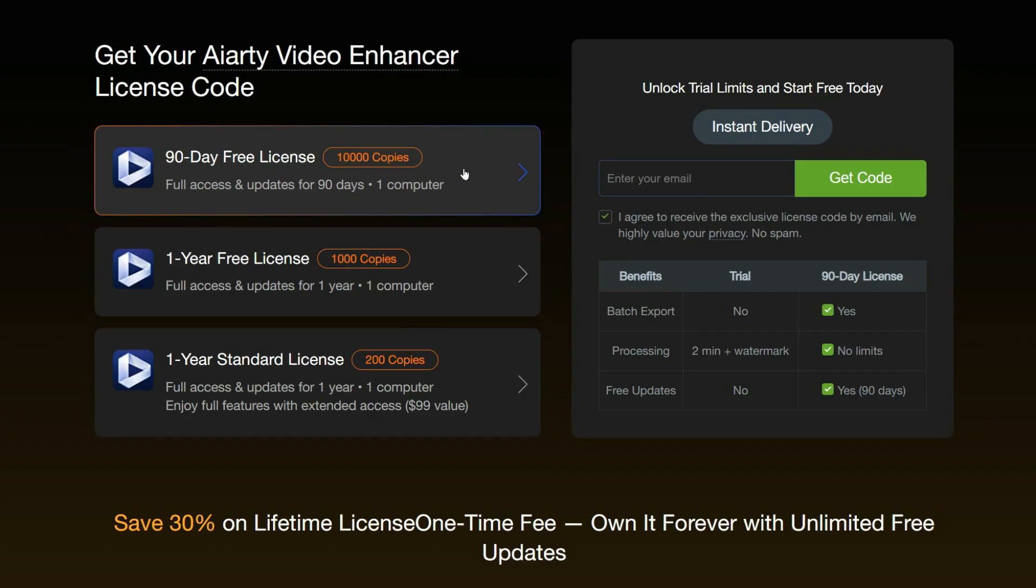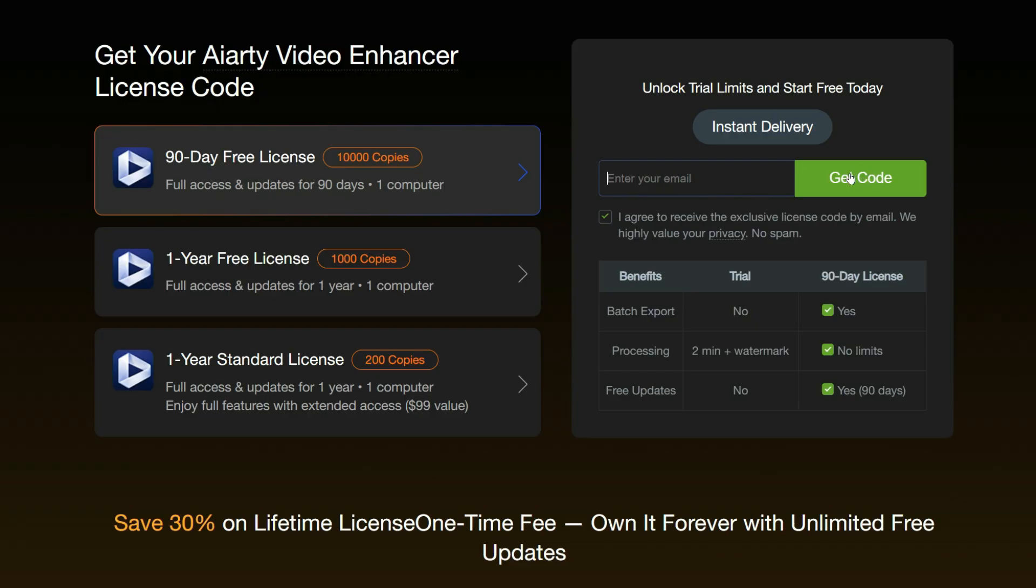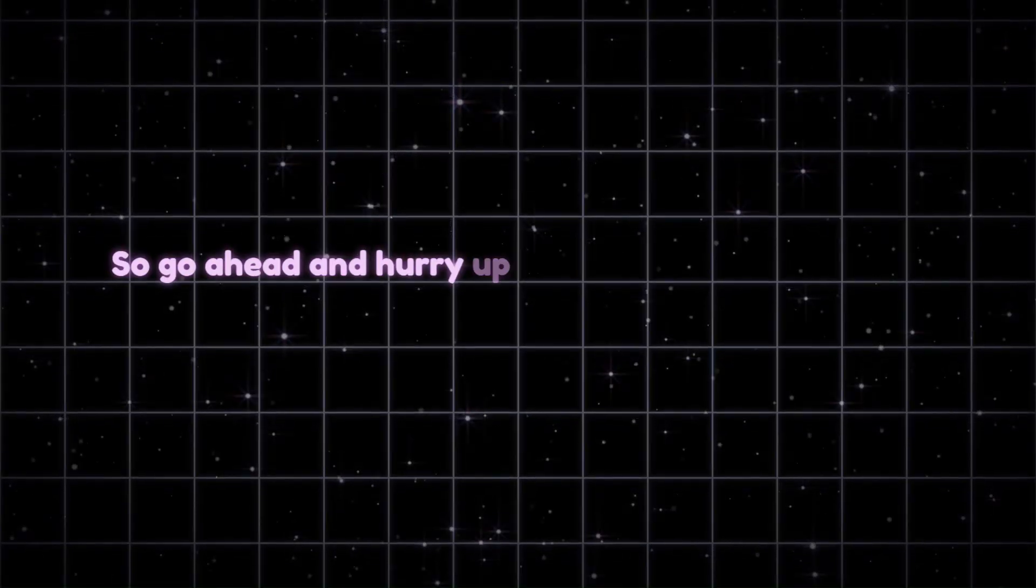For this, we will enter our email here, and click on Get Code, and you will get its license code for three months on your email, completely free, so go ahead and hurry up so you don't miss out on this limited time offer.